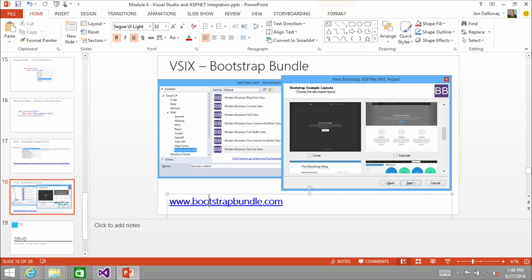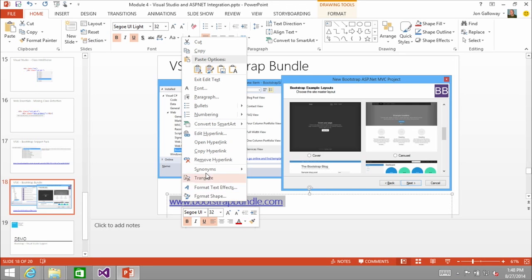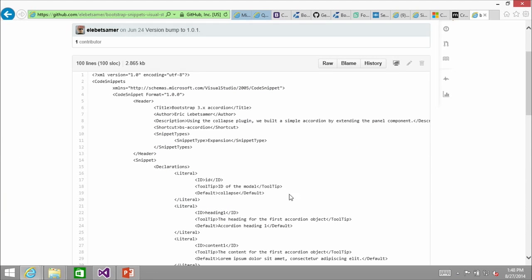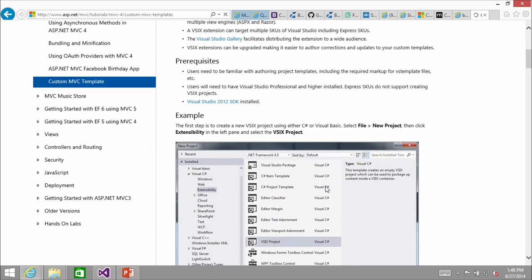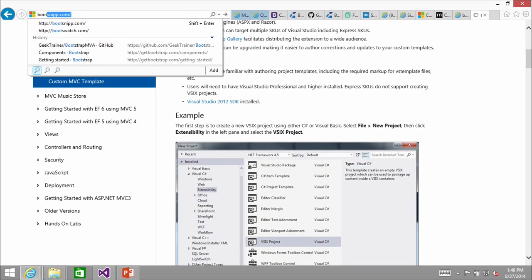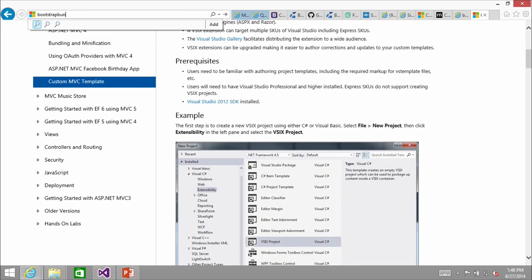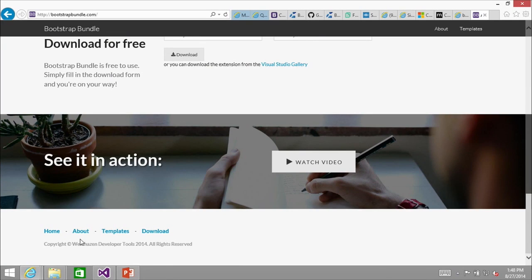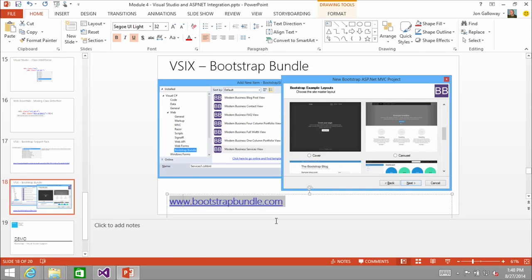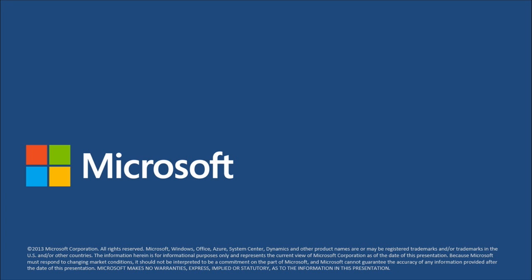So this Bootstrap Bundle — it's free, and it's from a consulting firm. That's really smart of them — here's this free thing, and by the way, we're awesome. Definitely check them out.